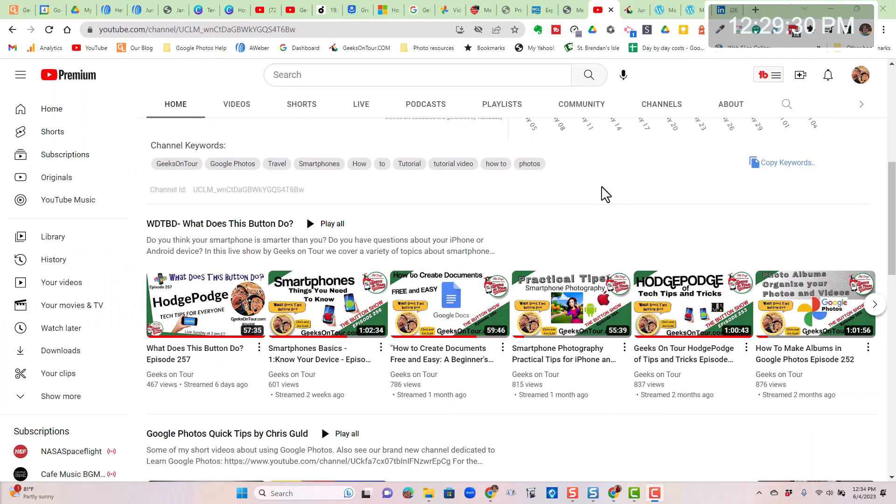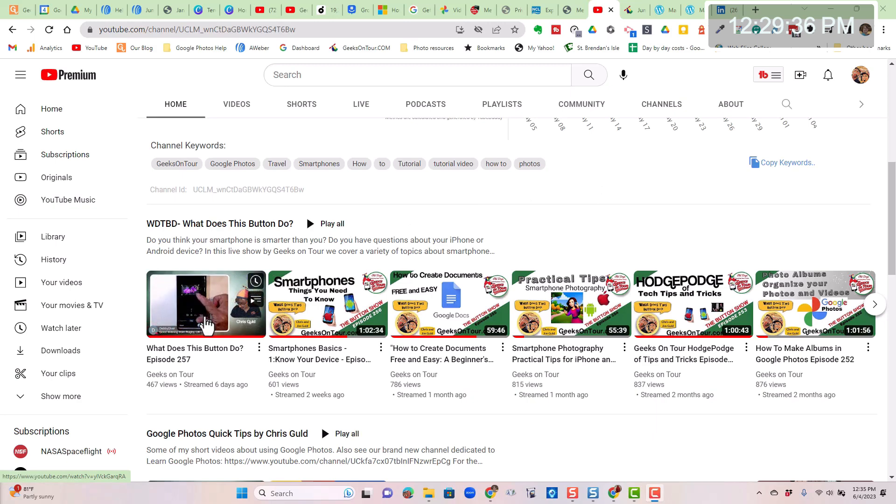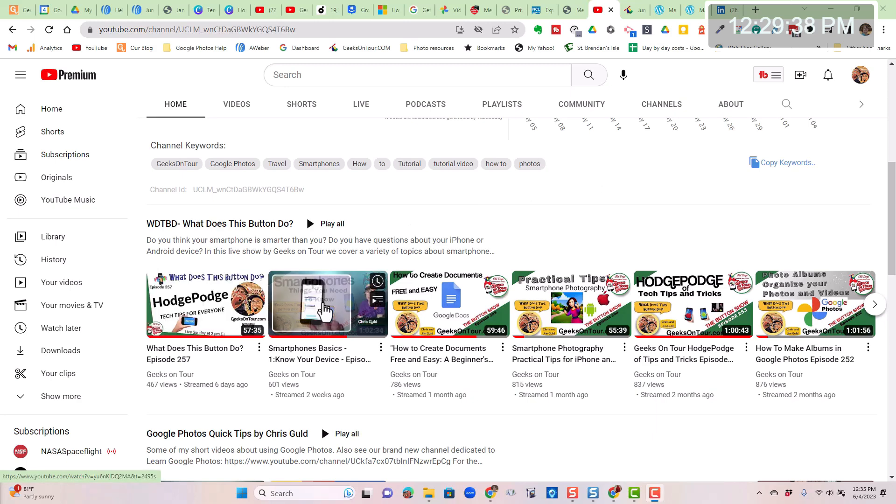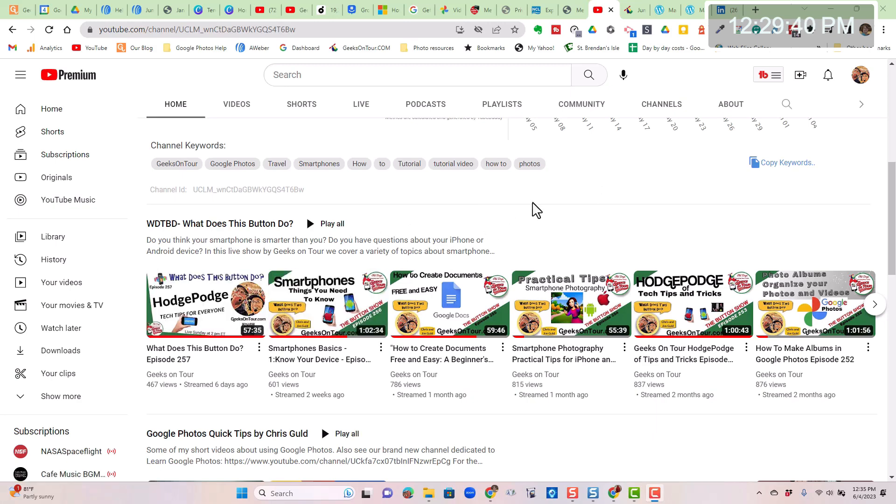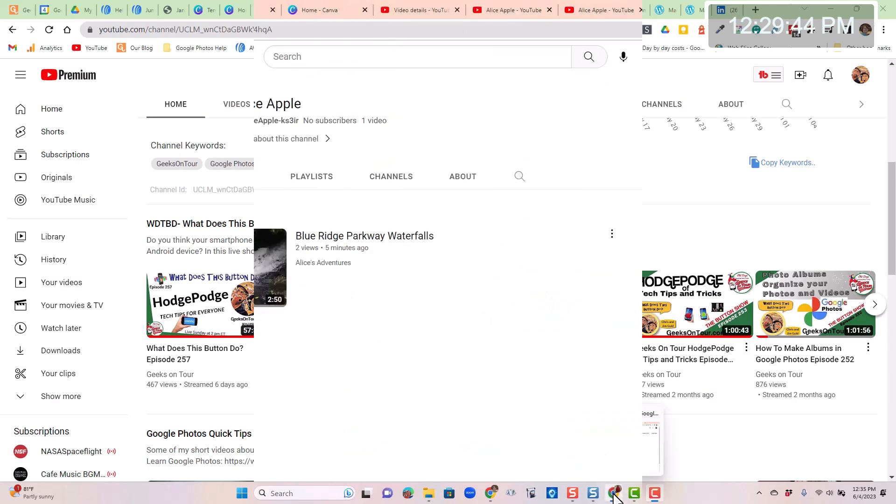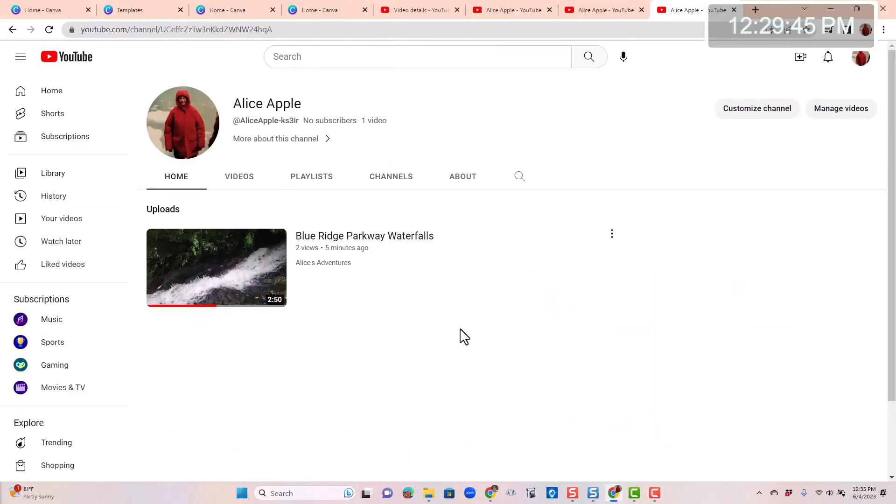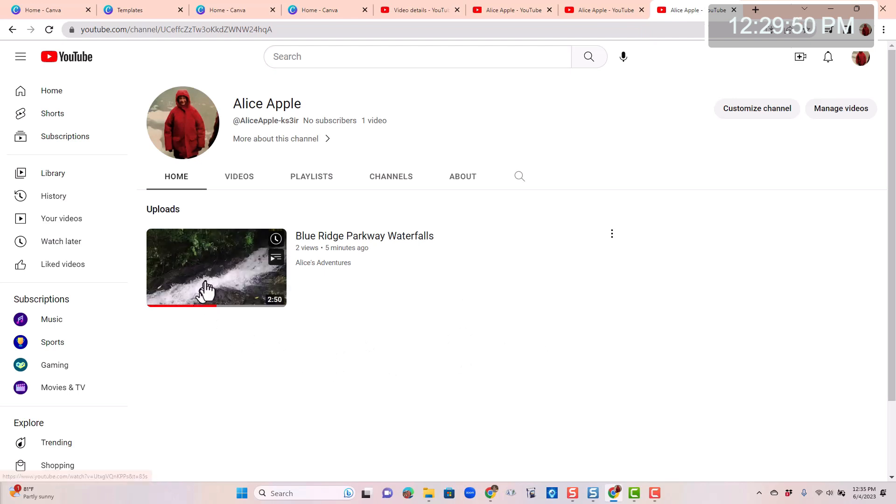To explain what a thumbnail is, I'm taking you here to the Geeks on Tour YouTube channel, and it's these images that are the cover pages, if you will, to the videos. But for the rest of this tutorial I'm going to use my imaginary friend Alice, her YouTube channel, because she's brand new.